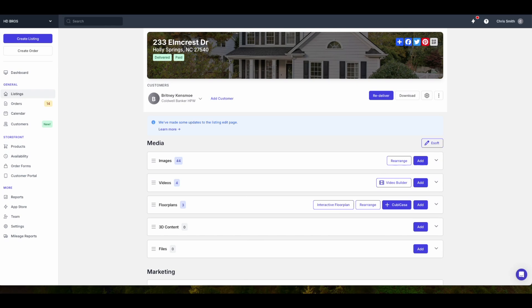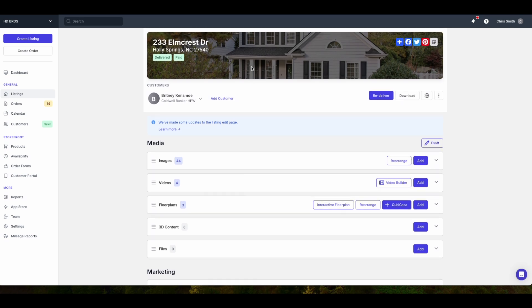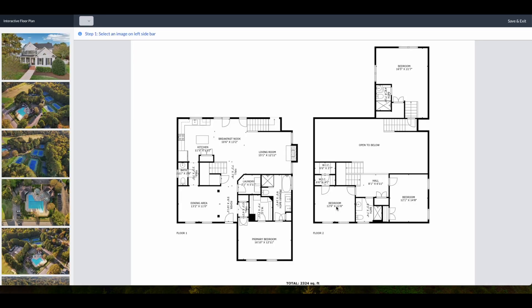In this short two minute video we're going to show you how you can make your floor plans interactive. First in your listing you're going to go to the floor plan selection. You're going to see an option for interactive floor plans. Let's go ahead and click that.